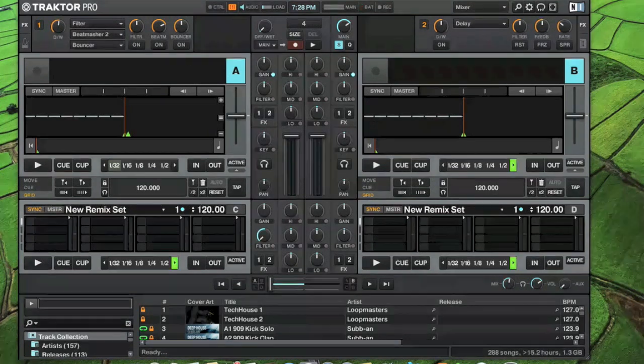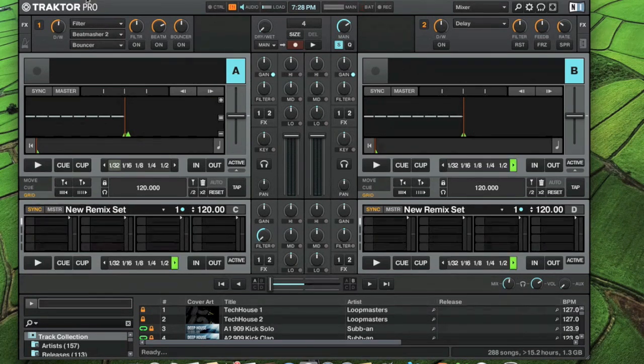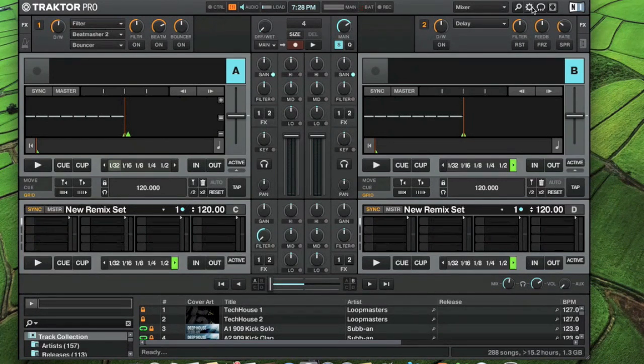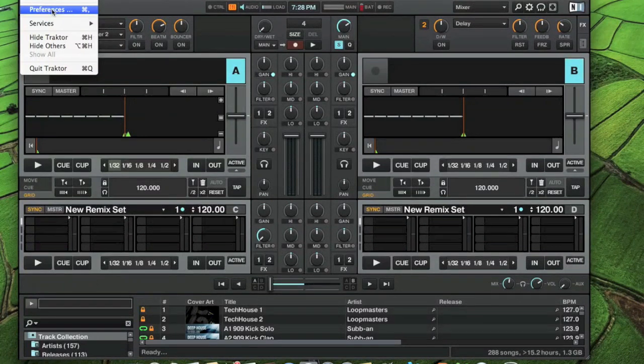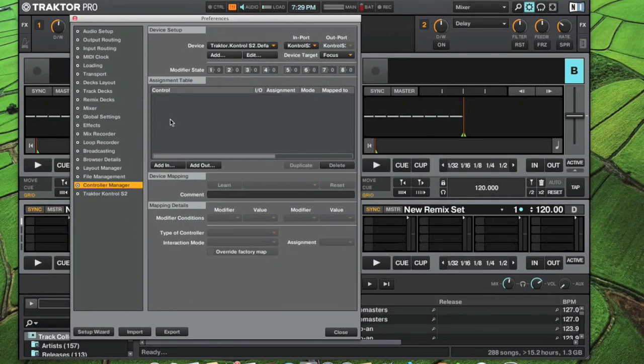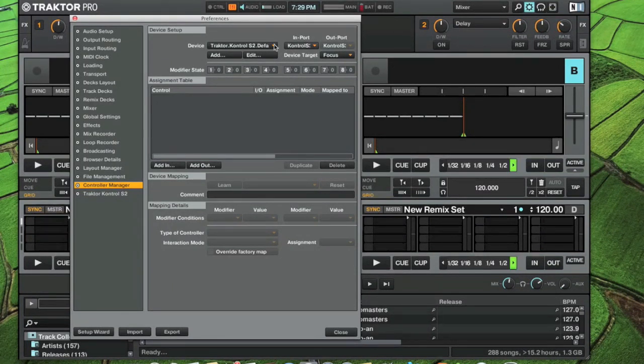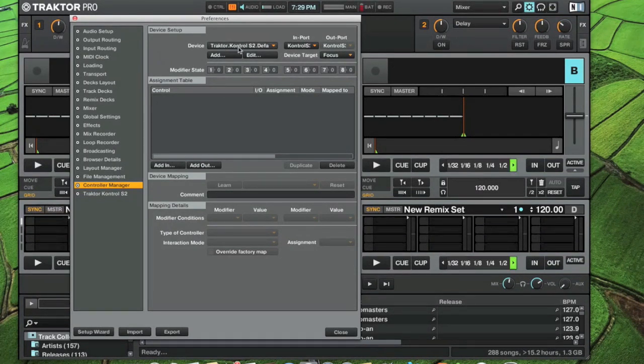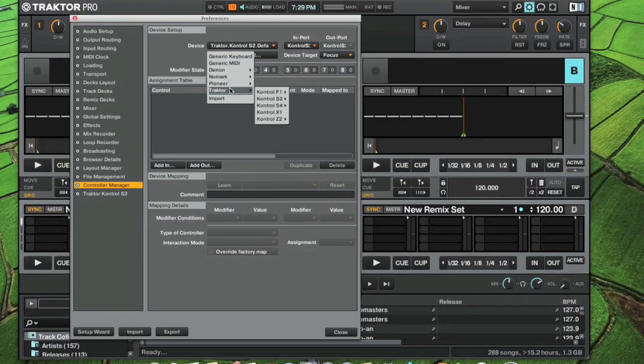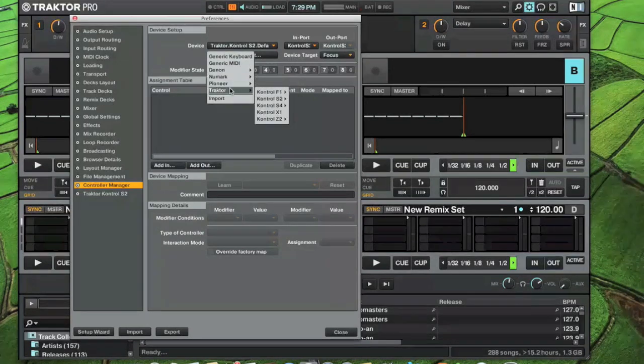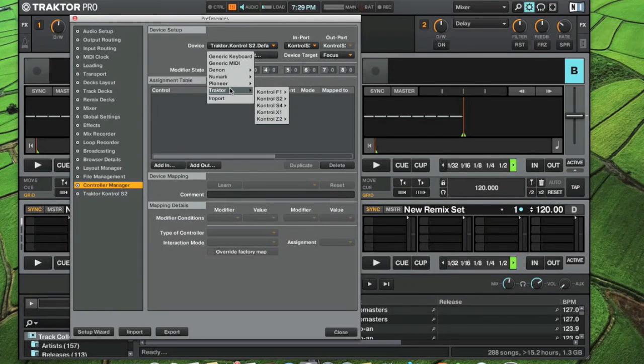Now that we're in Traktor, click either your preferences icon or go to Traktor and preferences, go down to controller manager. Here's your default with your in and out ports. I'm going to create a different one just so I have the default to go back to as always.